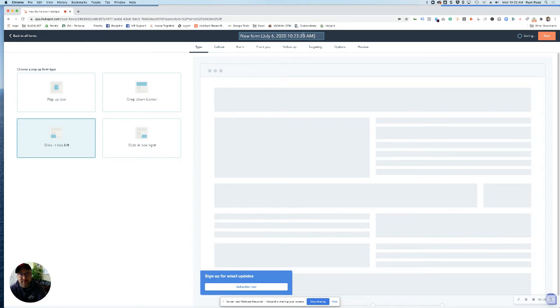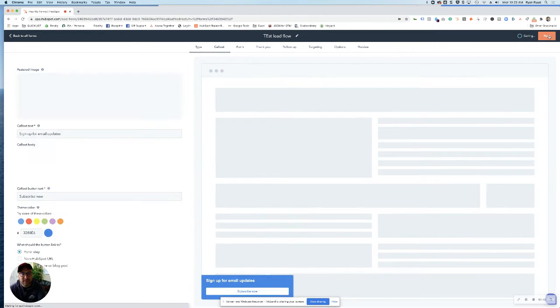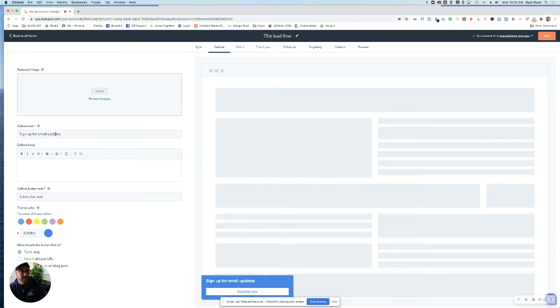Name your form something that you can recognize and hit next. On the callouts page, this is where you start designing what your lead flow and pop-up will look like.